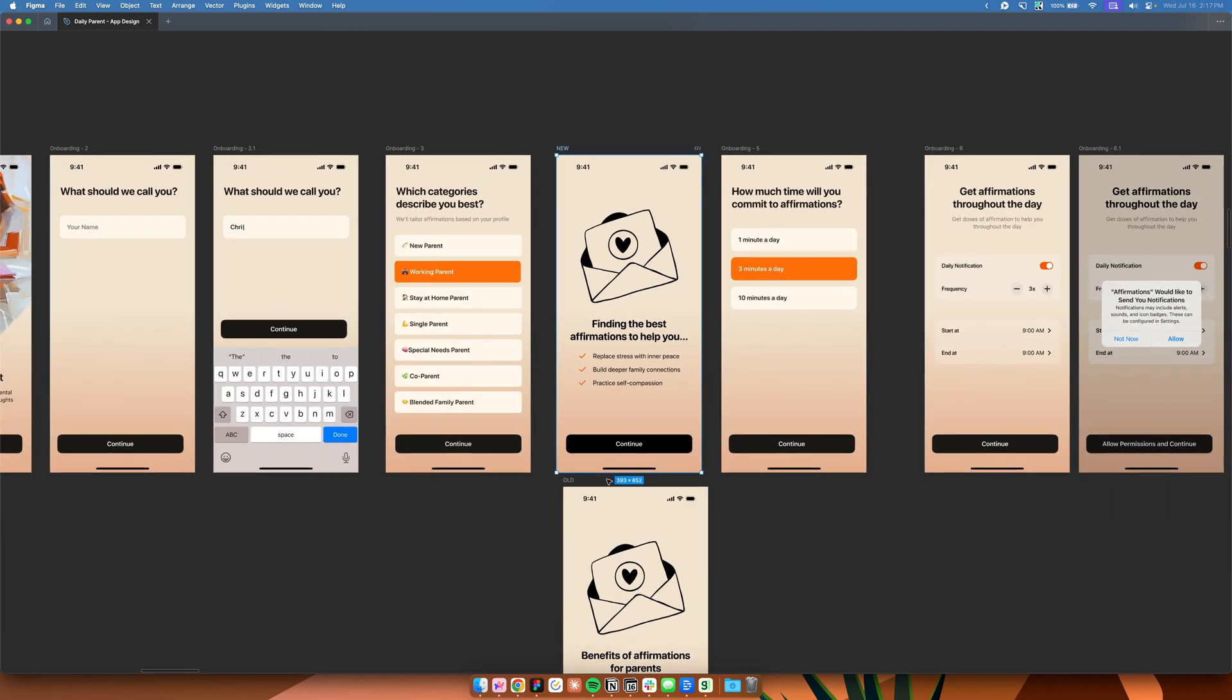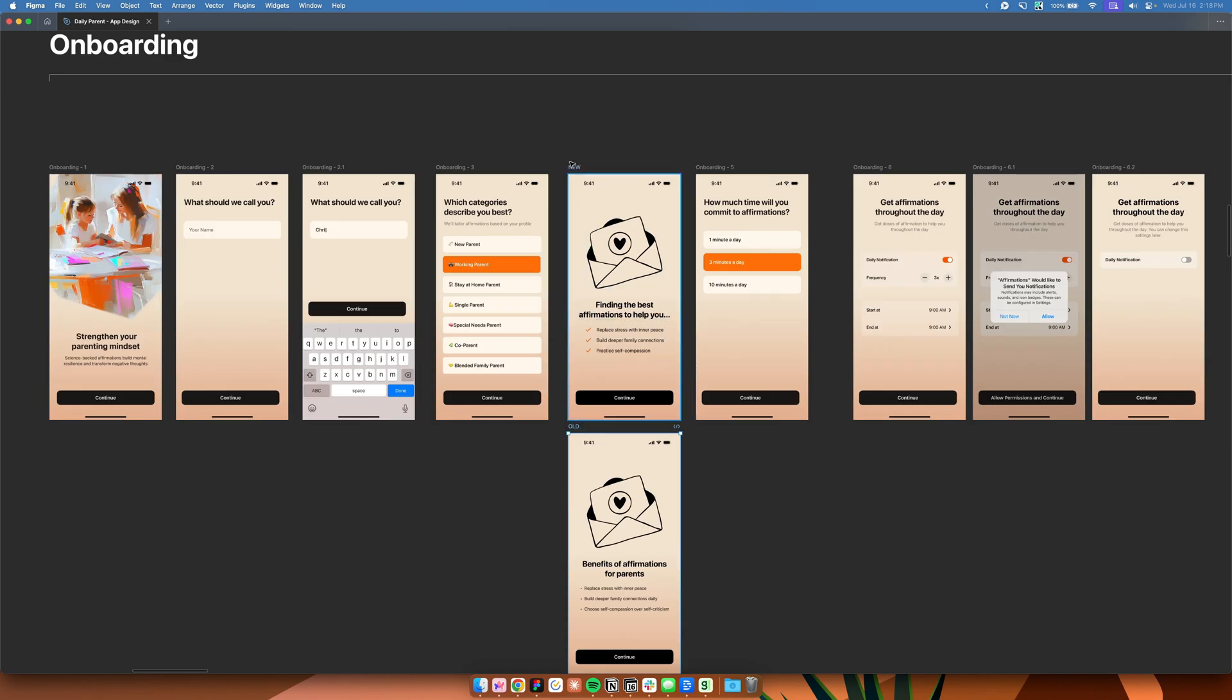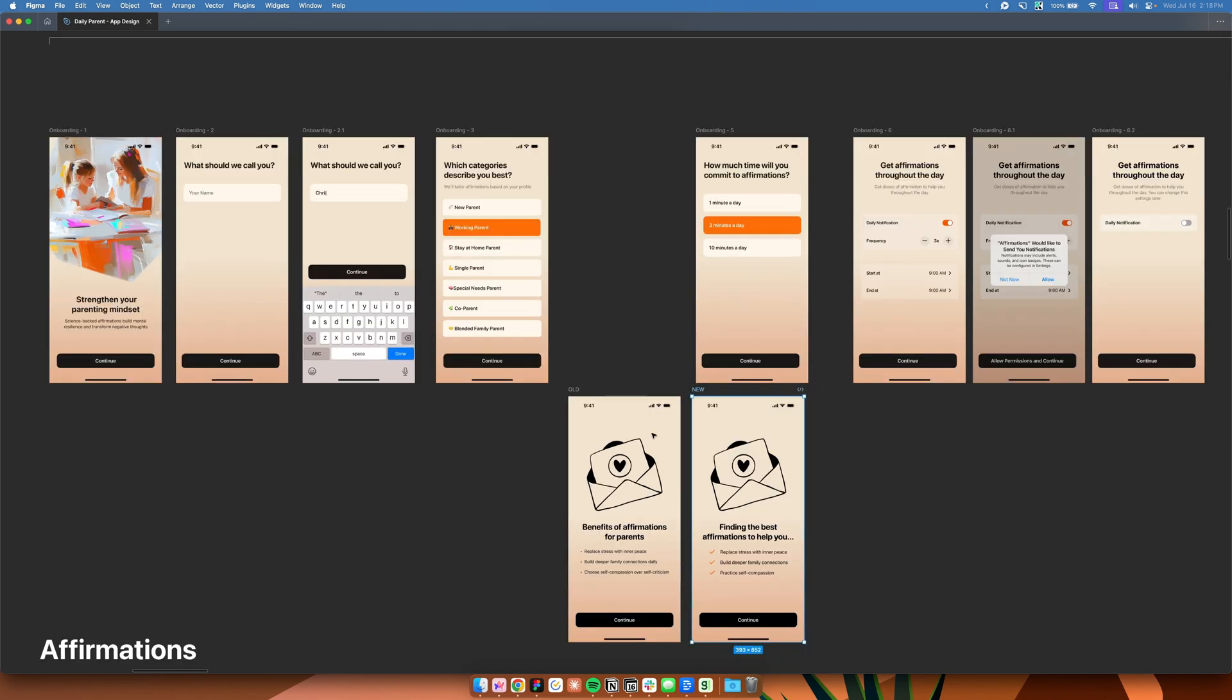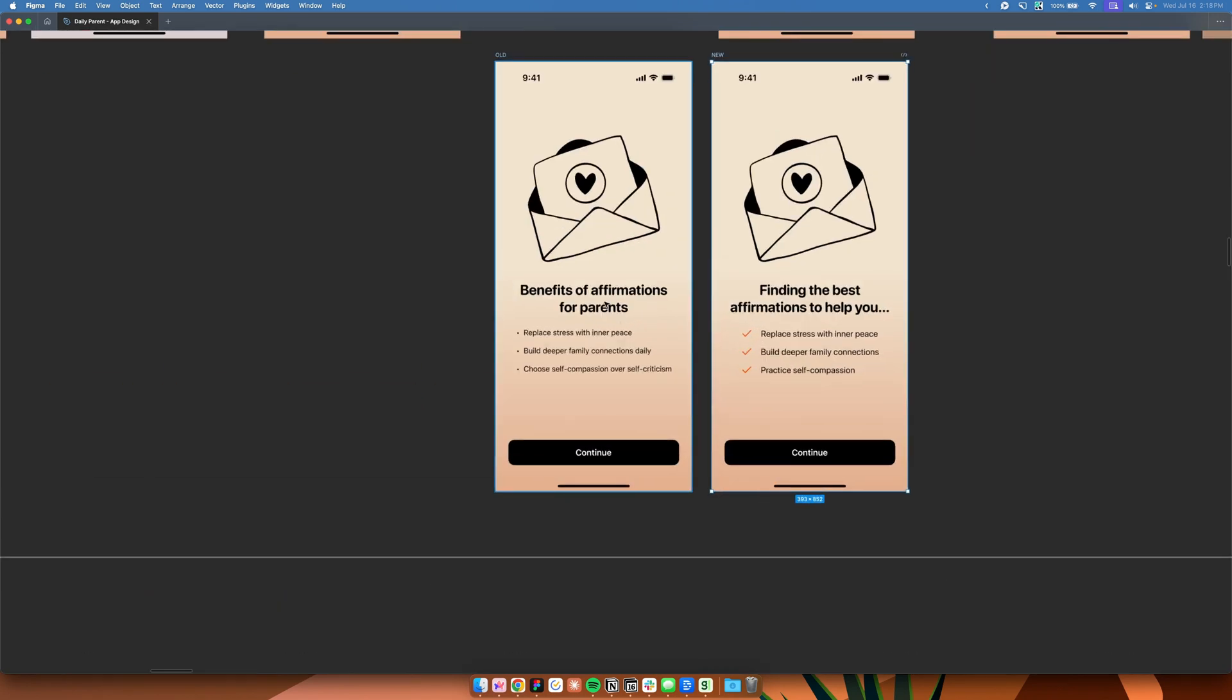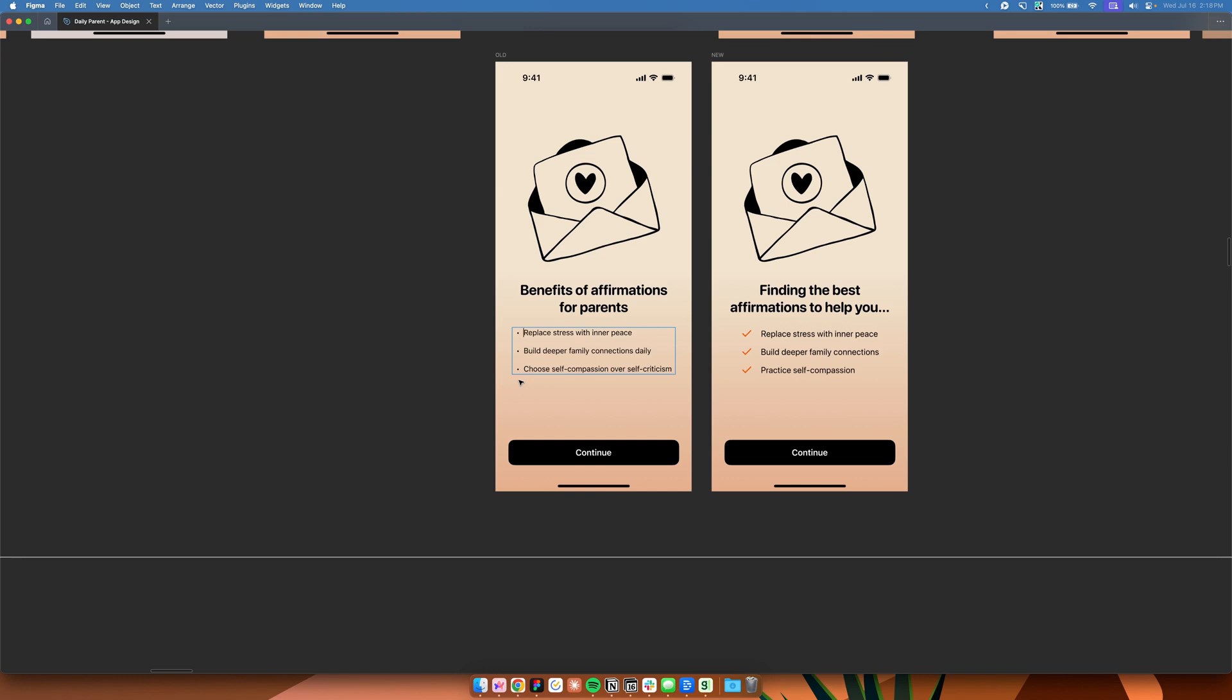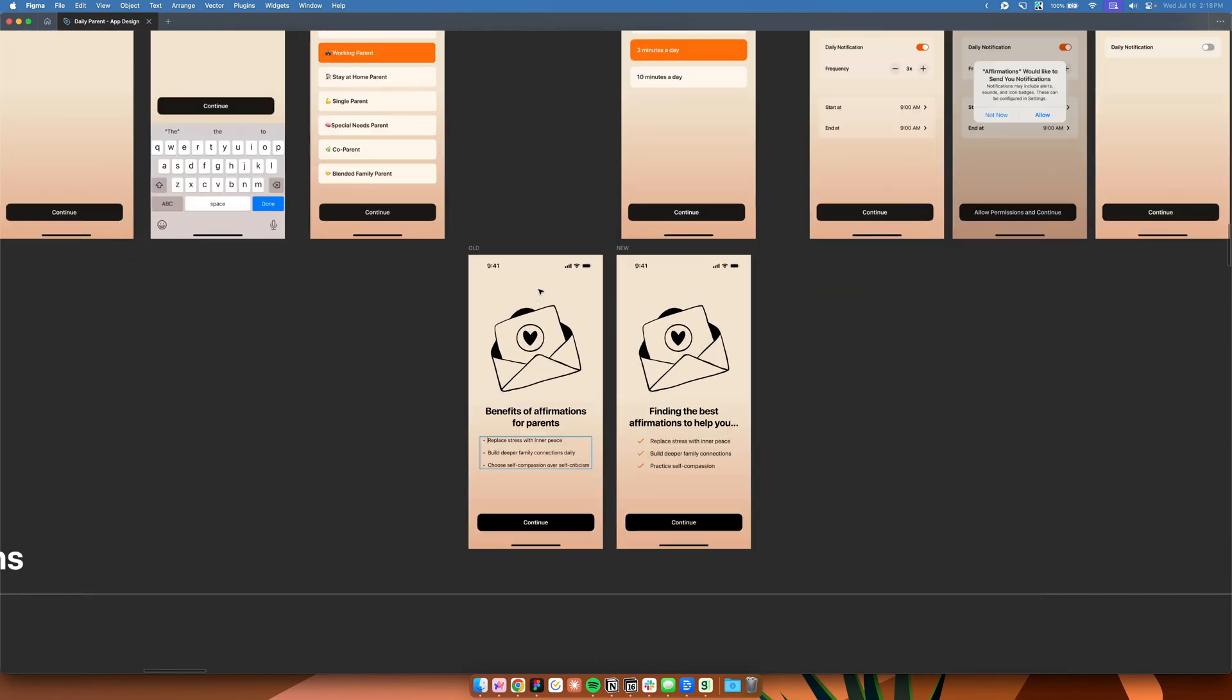So that's one design psychology technique that we implemented in the Daily Parent app. So as you can see, it's a very little change. Feels like a very minor change because we just paraphrased the title. We put check marks instead of bullet points. And this basically conditions their mindset that we are already in the process of customizing the affirmations that will be suitable for them.